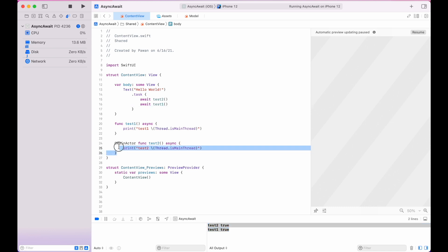If we reverse the order and call test2 first then test1, both print true. That's because when test2 runs on the main actor and then test1 is called, the system doesn't need to switch context — test1 can run on the main actor as well as the global background actor. So test1 doesn't always run on a non-main thread, but test2 is guaranteed to run on the main thread.